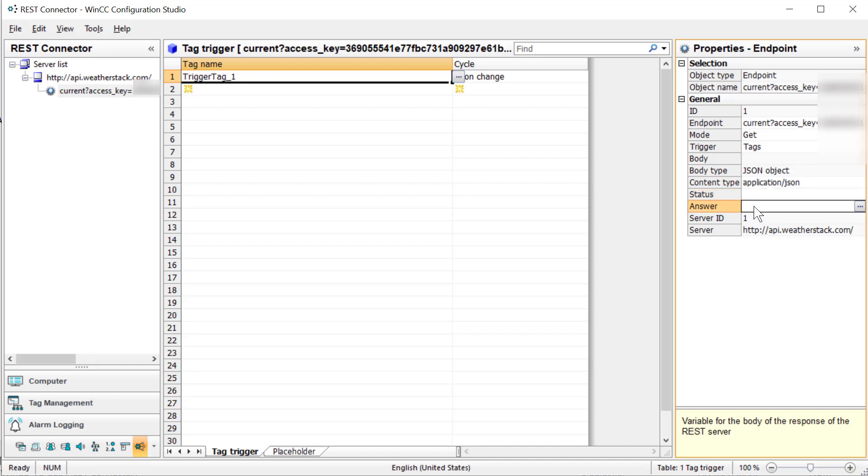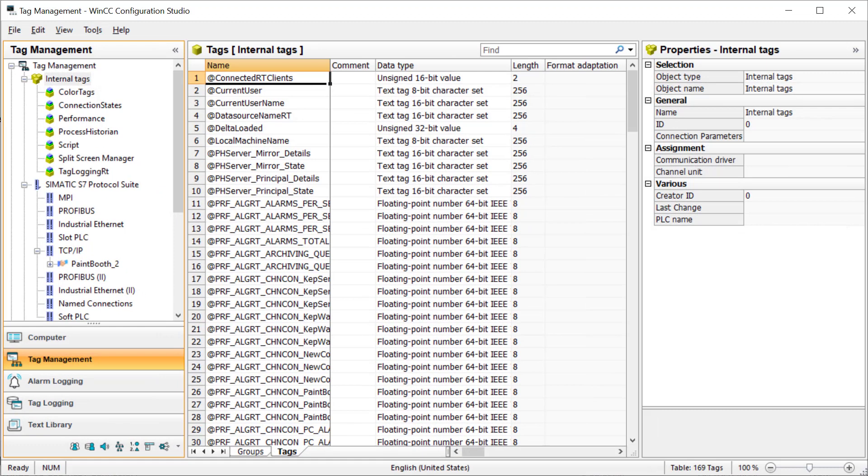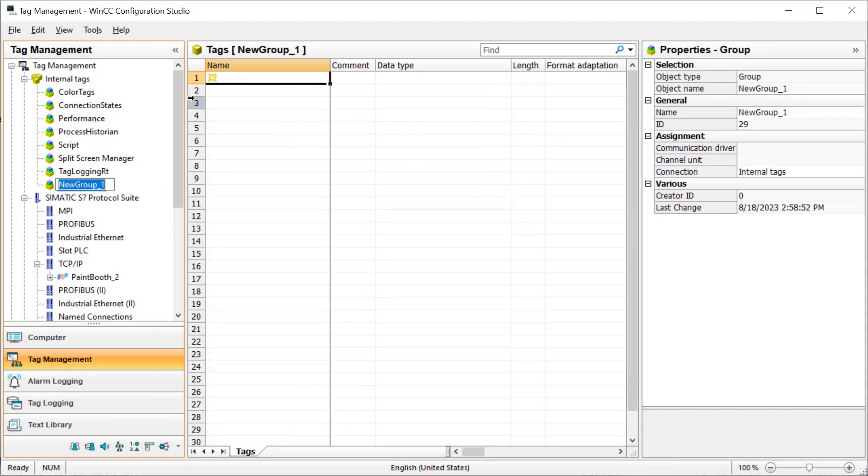Our trigger tag is going to be binary. Our status is going to be an integer, and our answer is going to be a string tag. We'll go over to tag management.